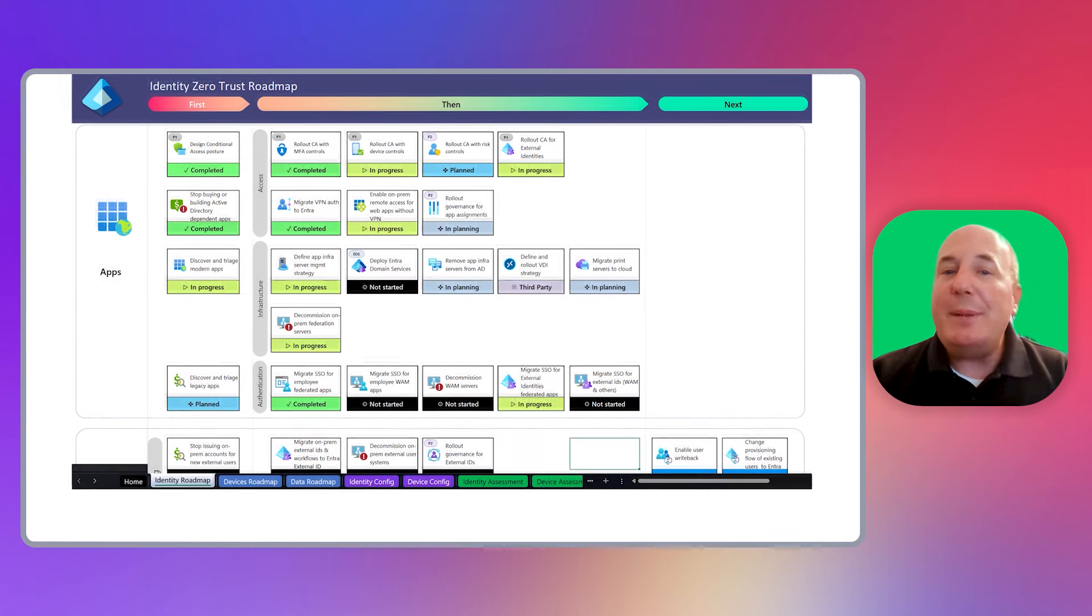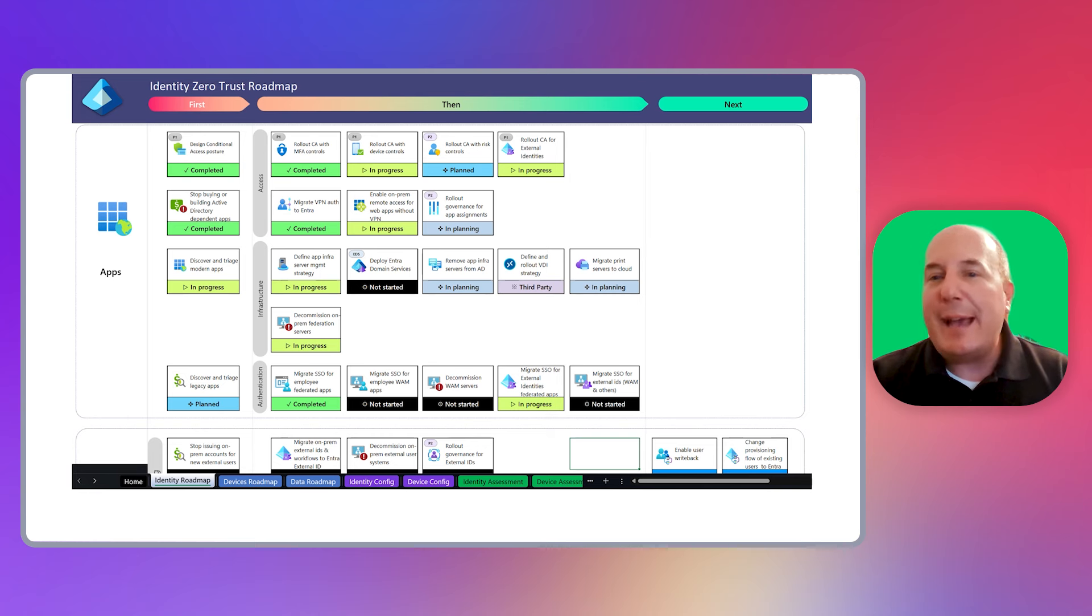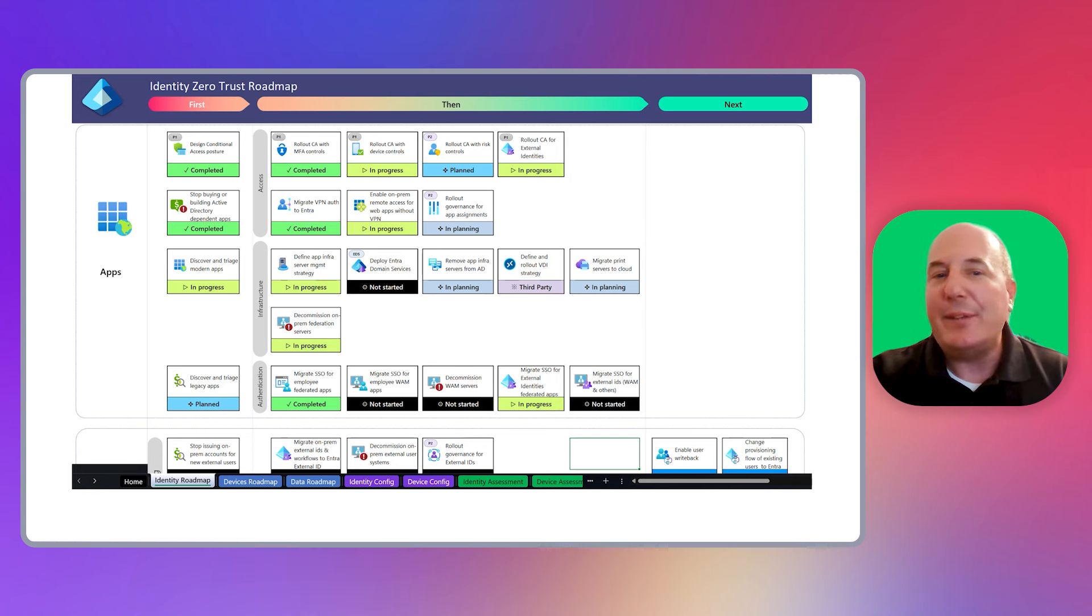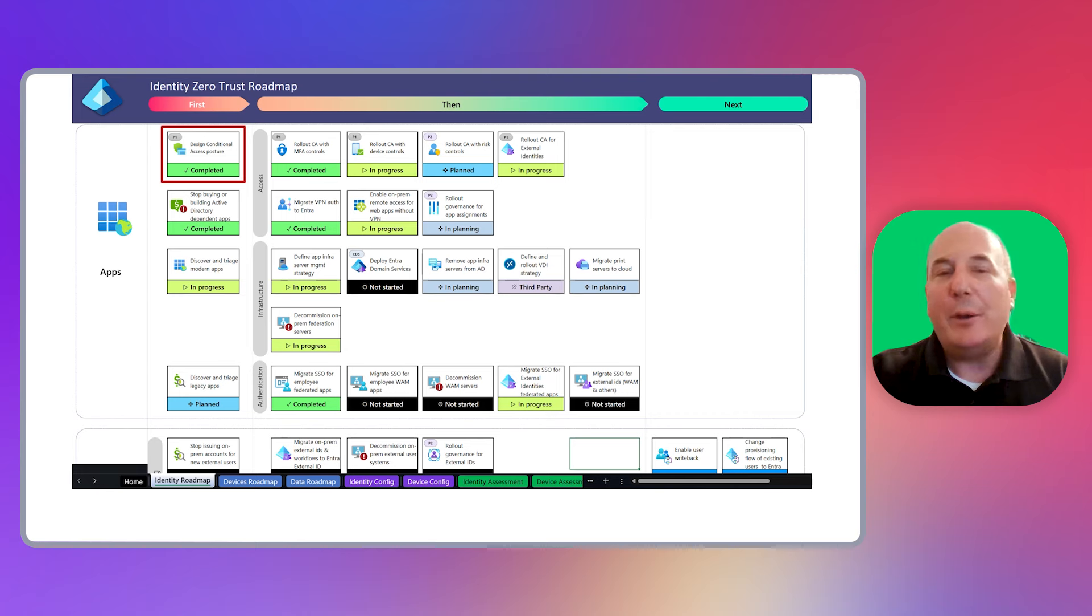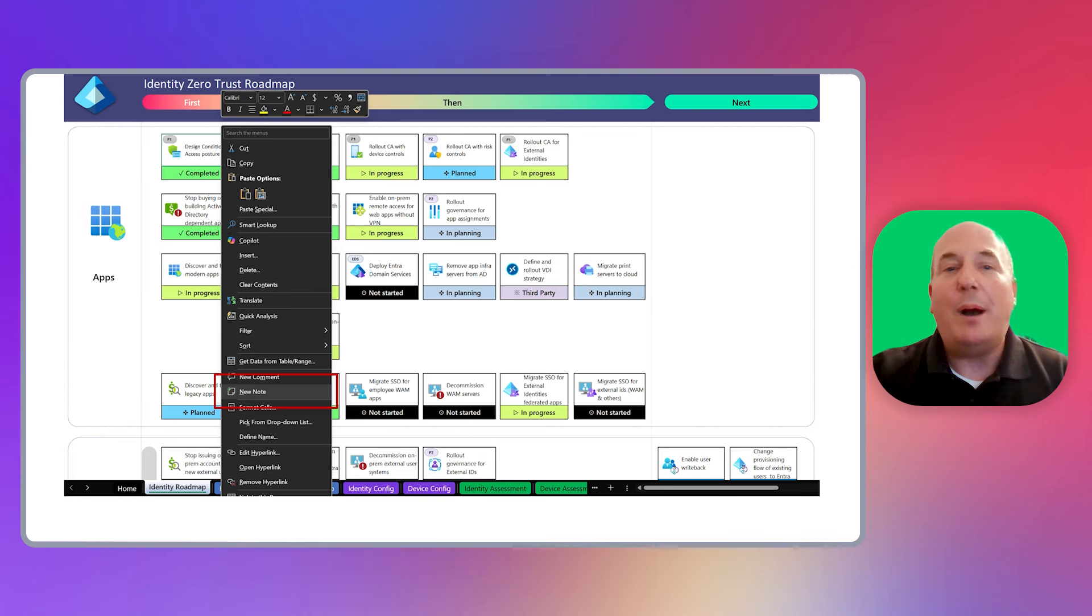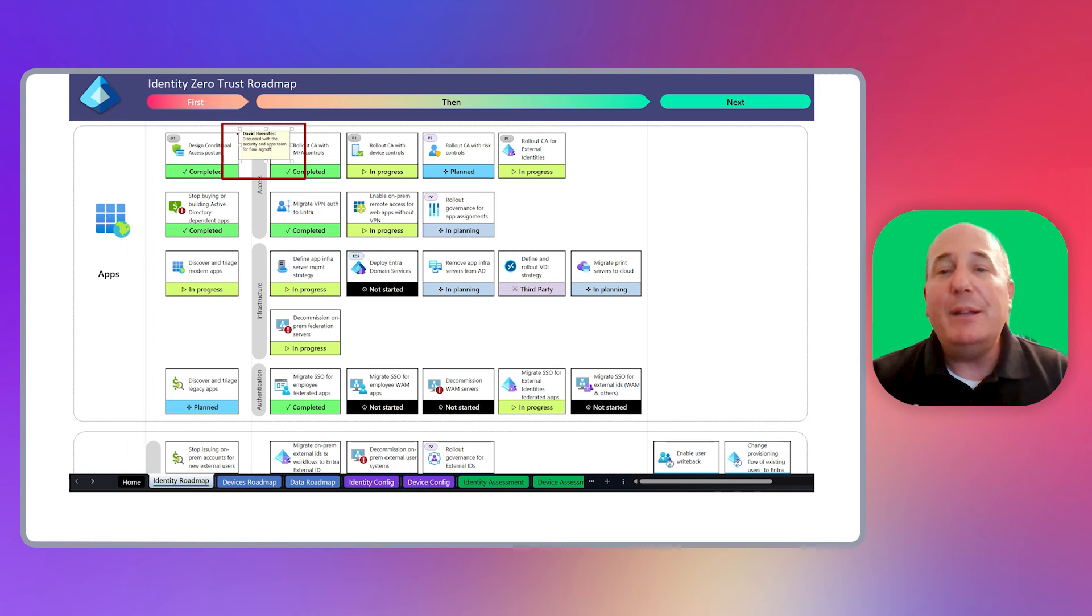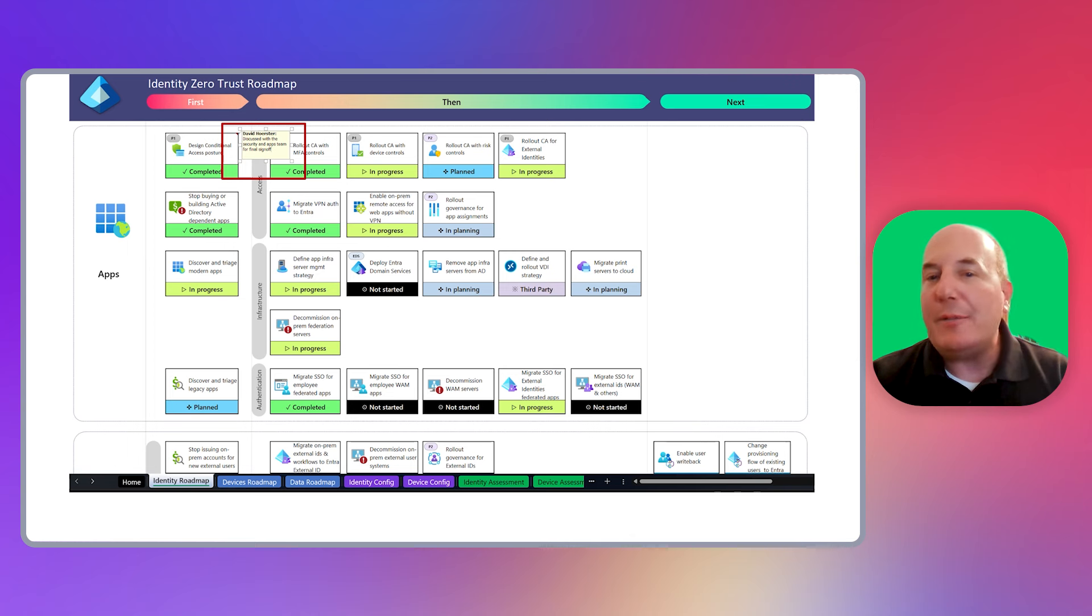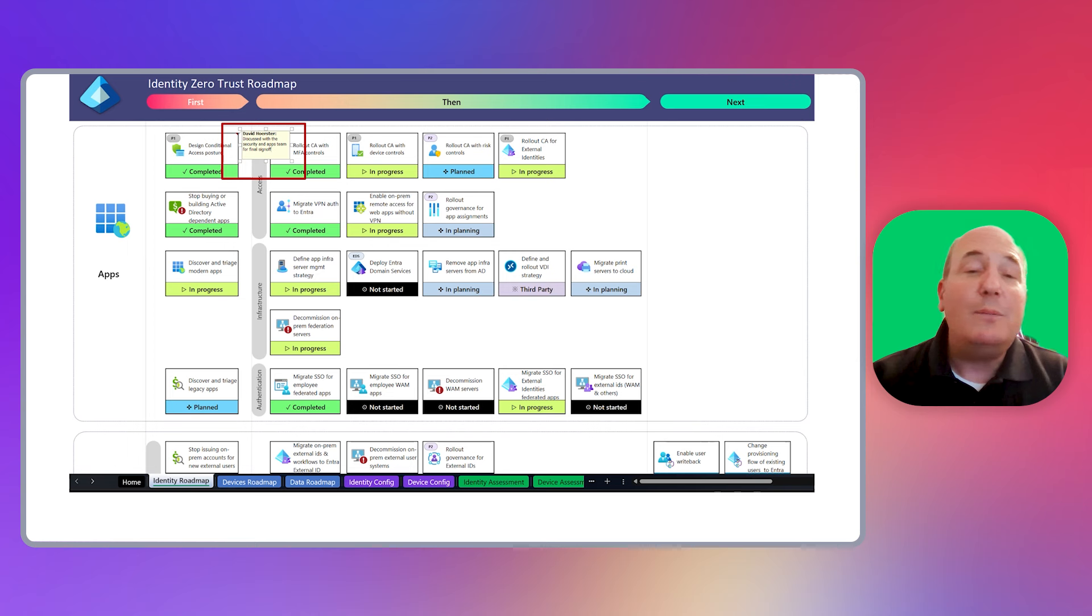Let's fast forward as the identity pillar team has discussed a number of these different roadmap items and they've set different statuses. There may be situations where you want to add additional information about the roadmap item under discussion. Since this is an Excel workbook, you can easily add notes to each roadmap item using the native capabilities of Excel. We're going to focus on that first roadmap item, design conditional access posture, and we'll add a note. Right-clicking on the roadmap item cell will pop open the context menu. Select new note, and a new note box will pop up. Enter your note, and you're ready to move on to the next item.